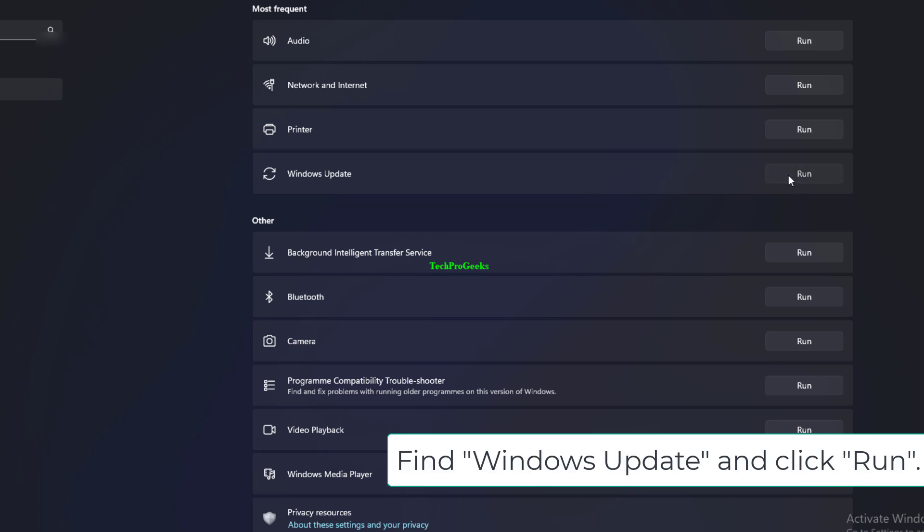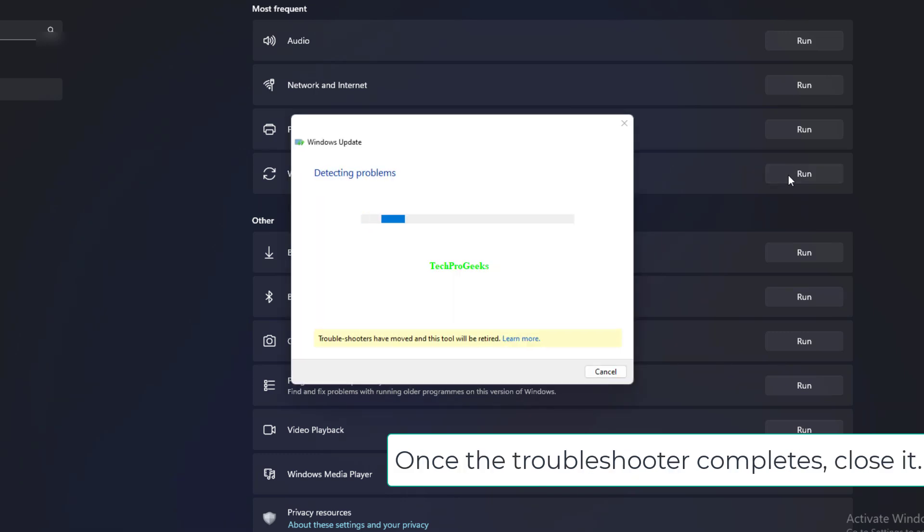Find Windows Update and click Run. Once the troubleshooter completes, close it.